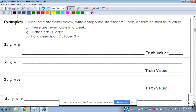We're given three statements: P — there are seven days in a week; Q — March has 30 days; R — Halloween is on October 31st. Before we start, let's get the truth value of each. P is true — seven days in a week, definitely. Q is false — March has 31 days. R is true — Halloween is on October 31st.